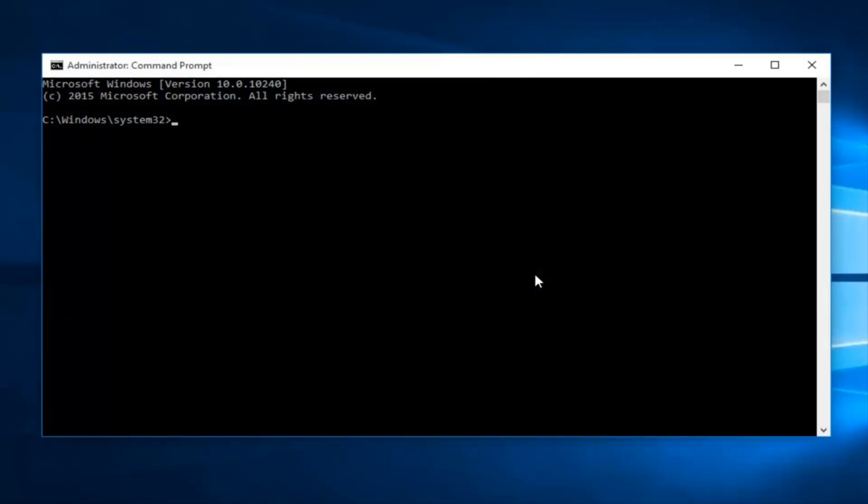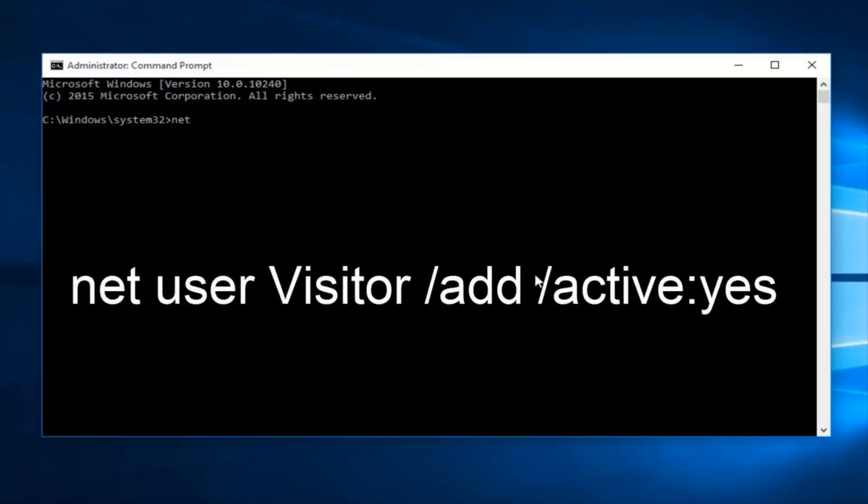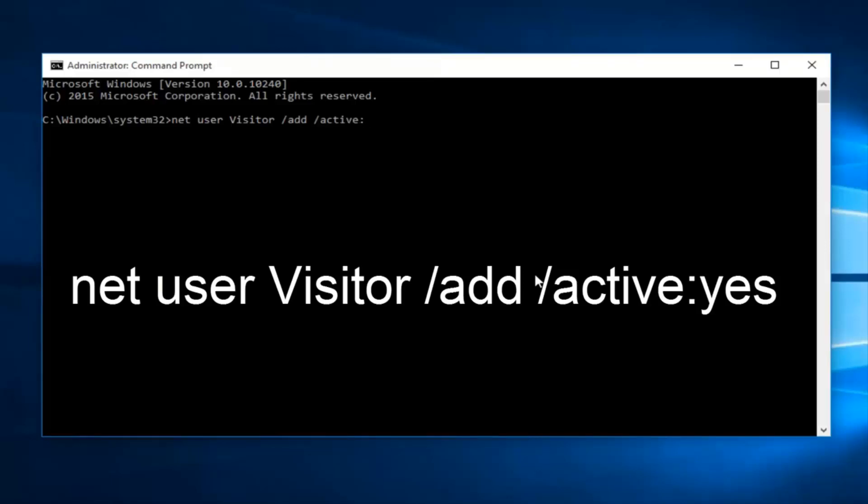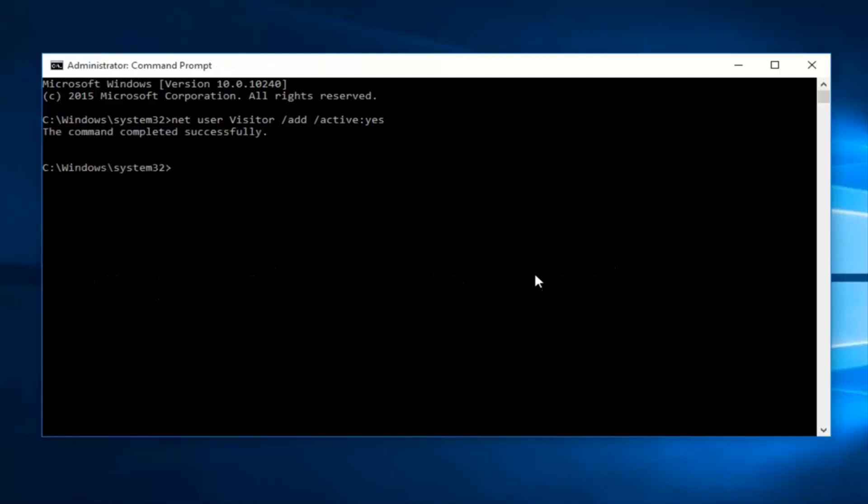Now what you want to type in is net user visitor, another space forward slash add, another space forward slash active and then colon yes. Now click enter on your keyboard. Okay, so that command was completed successfully.